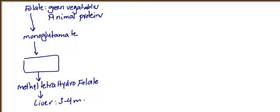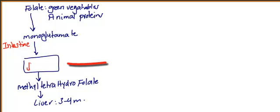What you need to focus on are the organs. First, folate converts to monoglutamate - this usually occurs in the intestine, specifically the duodenum.